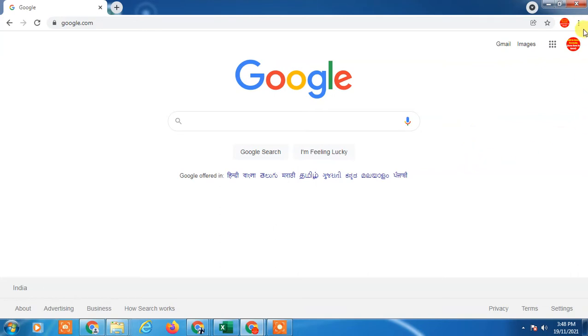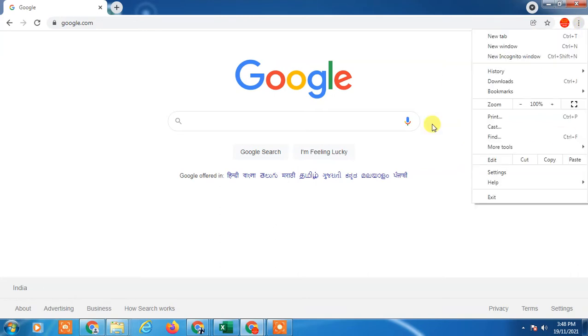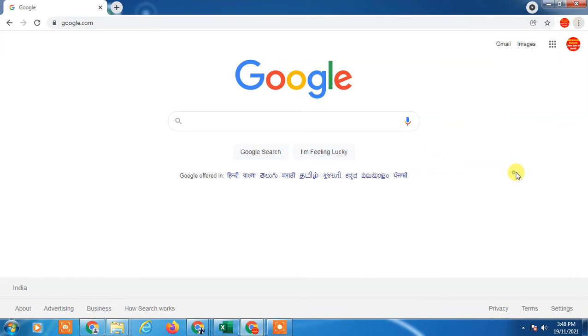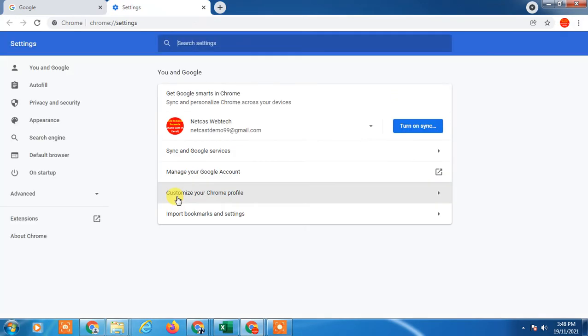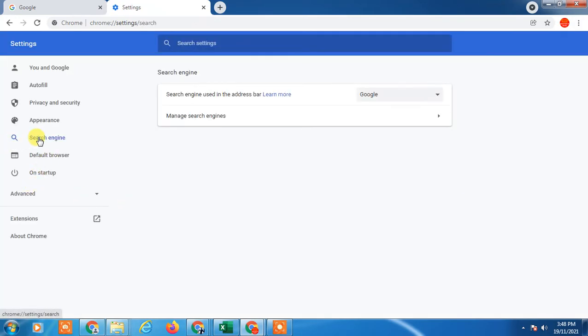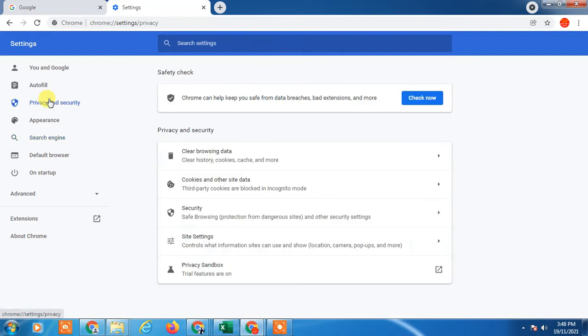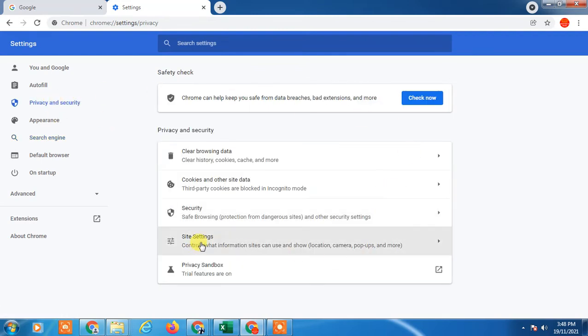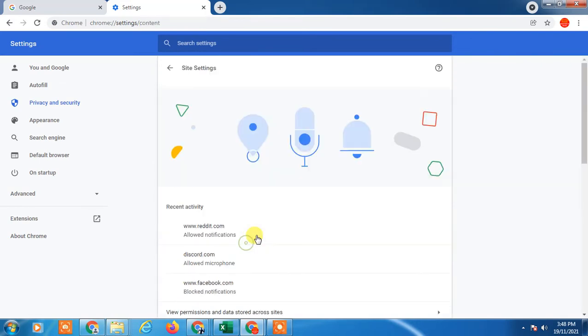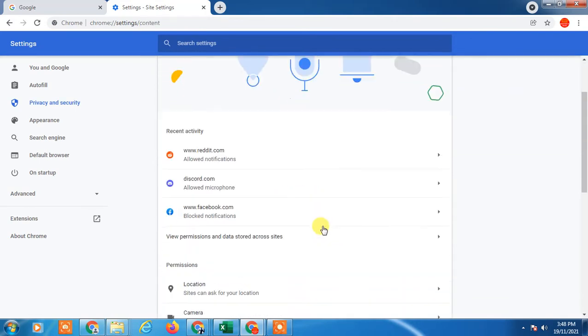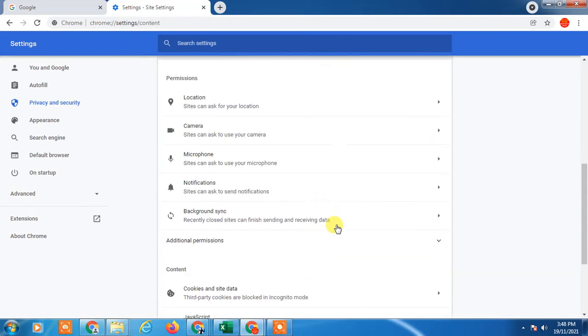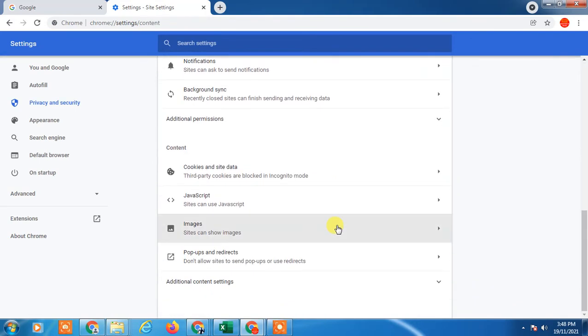Go to Settings. In Settings, just go to Privacy and Security. And here you can see the pop-ups option, Site Settings. Inside Site Settings, just scroll down and here you can see pop-ups and redirection. Click on it.